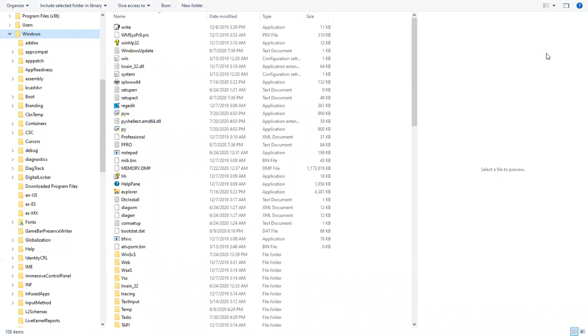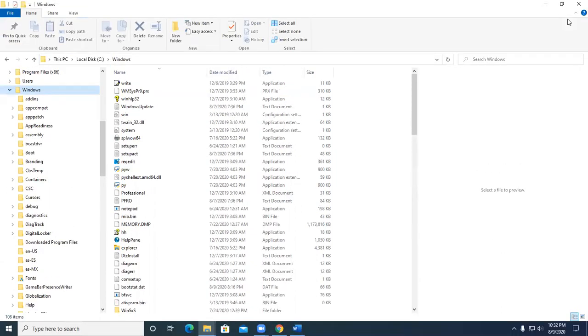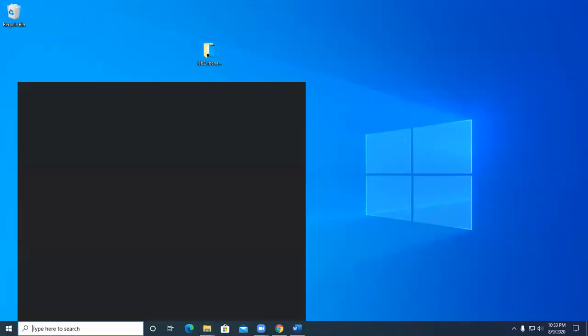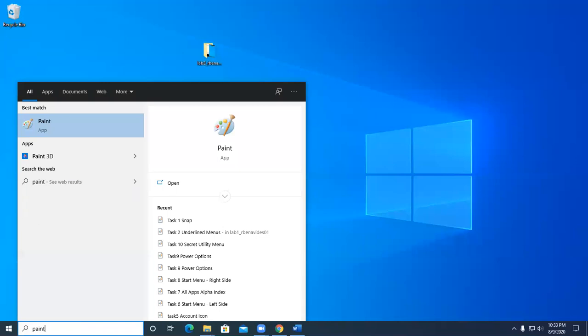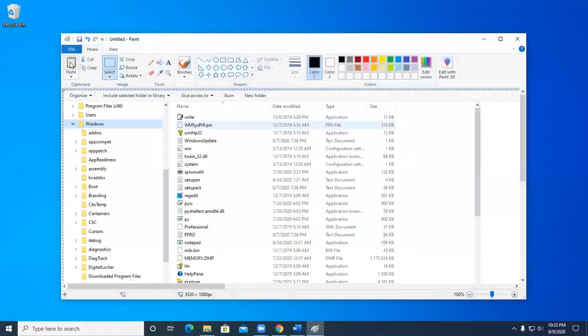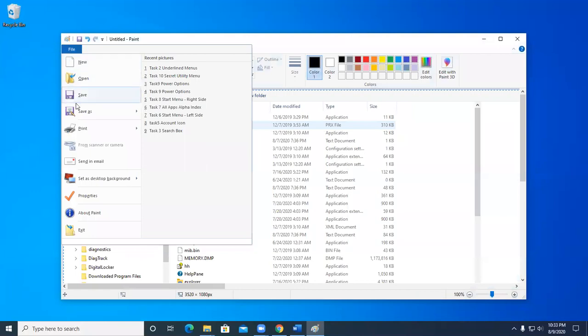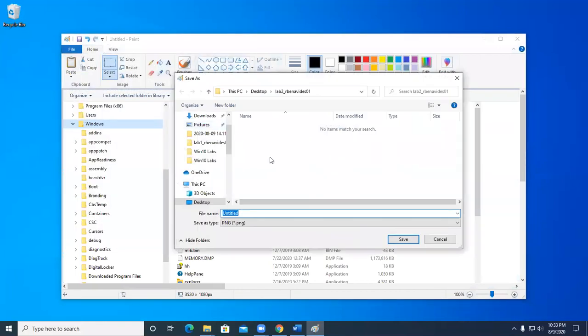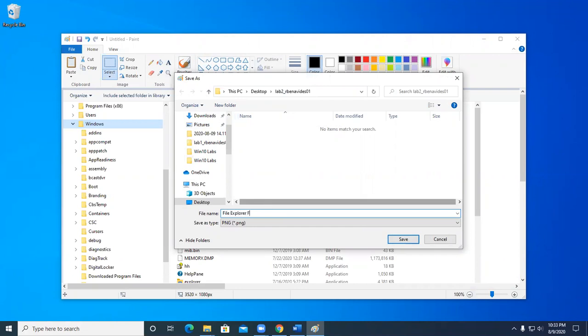And now the only thing left for us to do is do a print screen and call it file explorer full screen view. So I'm going to do a print screen. And I'm going to exit this as I'm finished. Going to paint. And paste. I'm going to go file, save as. Notice how it's already set to the folder. That's probably why if you have a little forethought, just go ahead and create your folder right away and start saving to it. That way it's ready to go.